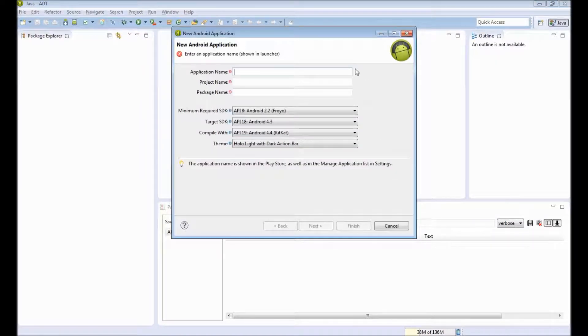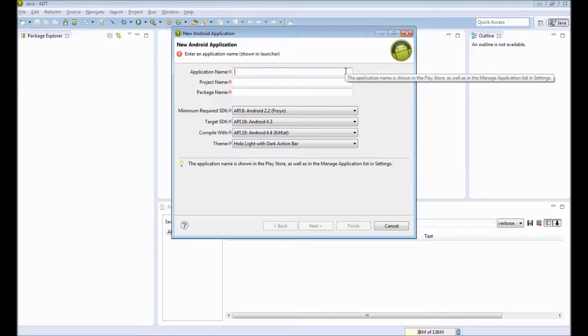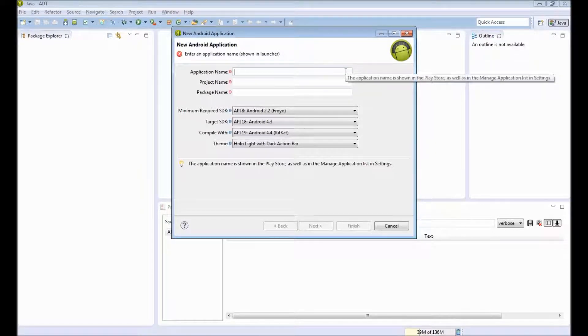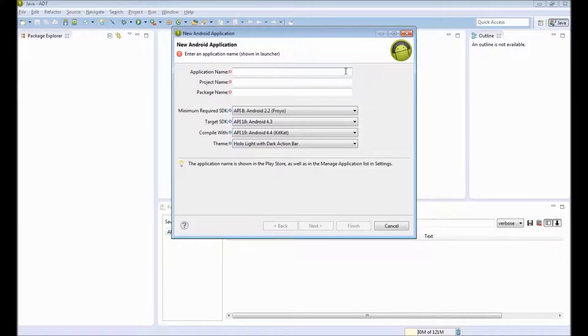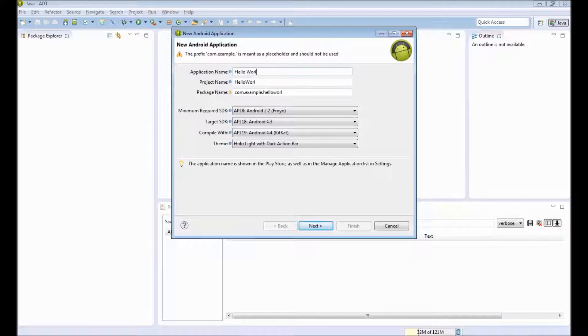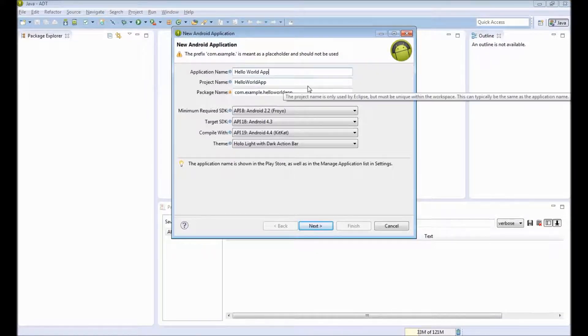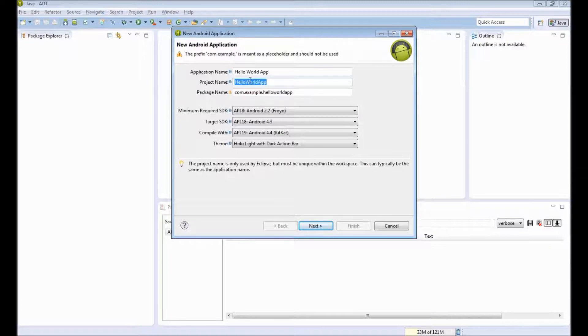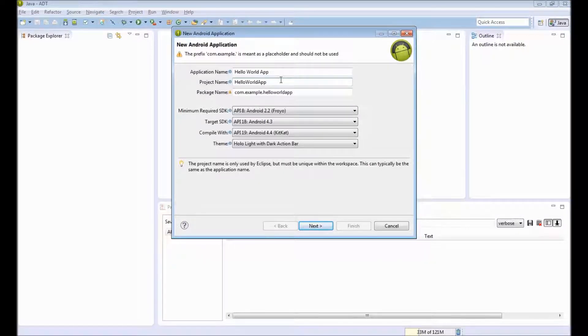In this wizard, first you need to provide the application name. This is the name that will be displayed for your clients when you go to Google Market or the Play Store. Let's create a Hello World app. So it auto-populates the project name. This project name is used only within Eclipse.